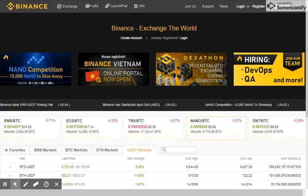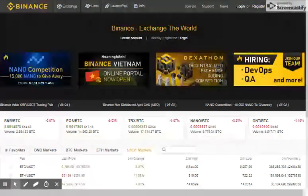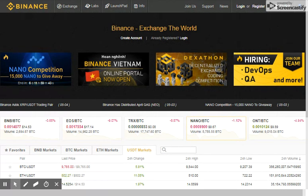So before we get started, please don't forget to subscribe to this channel to get the latest information about the cryptocurrency world.